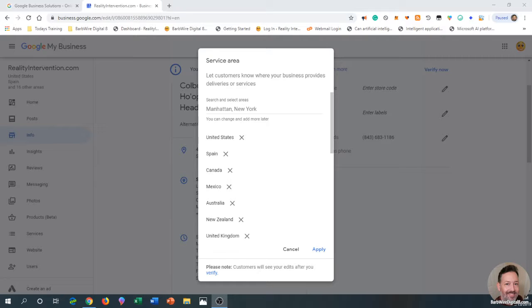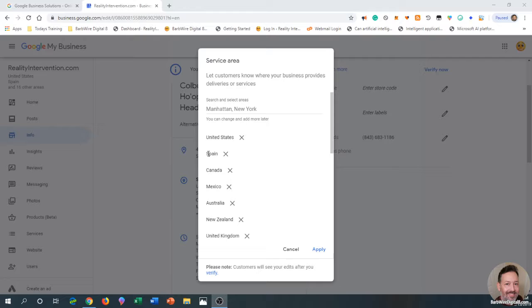Alright everybody, let's go with Barbed Wire Digital 8. Today I'm going to show you how to update the service area for your Google My Business listing. Here I have these areas picked out for realityintervention.com and I'll do some updates. I've been updating this.